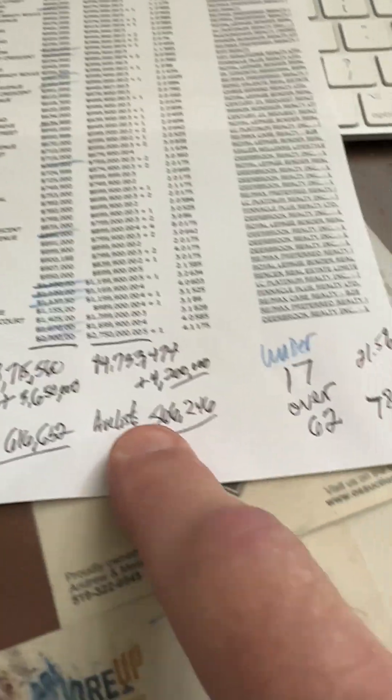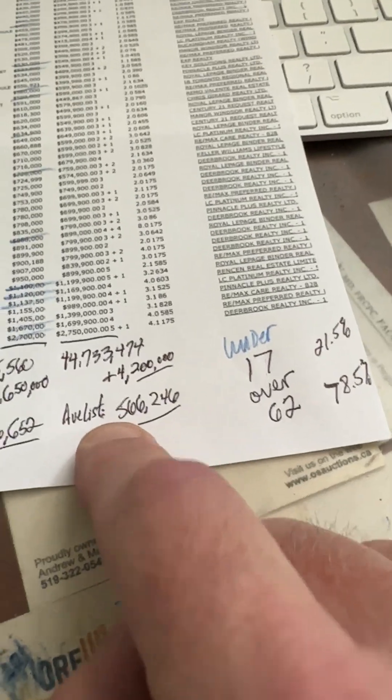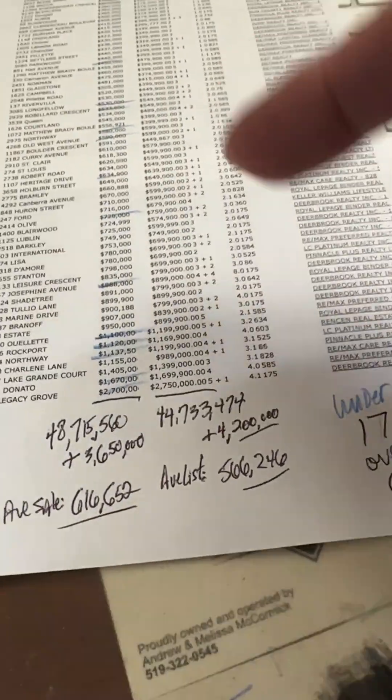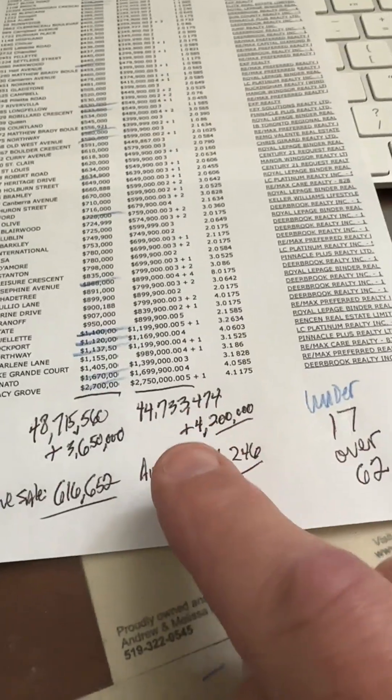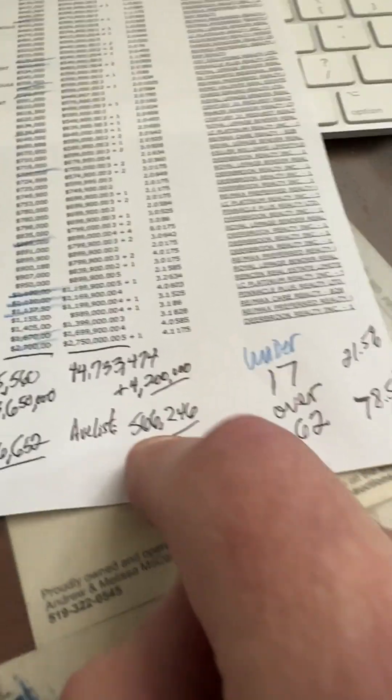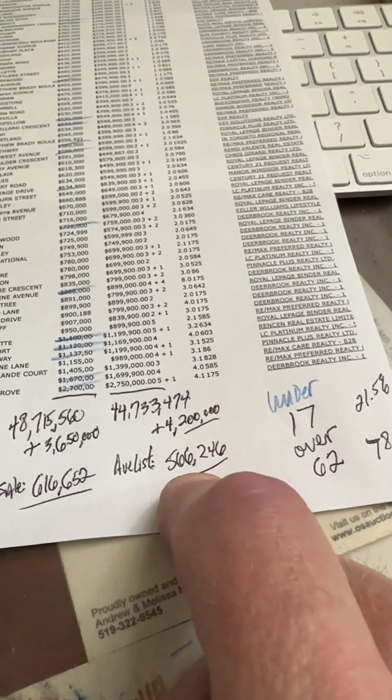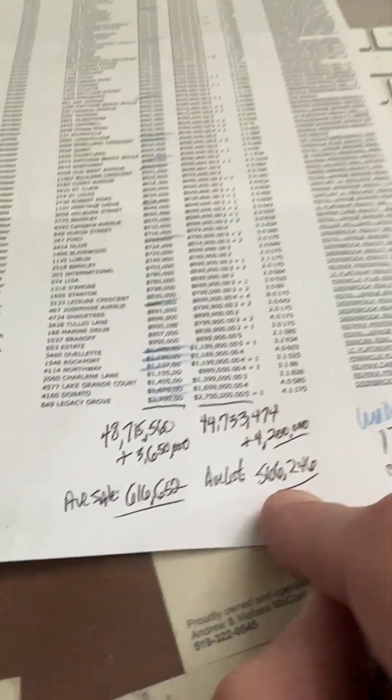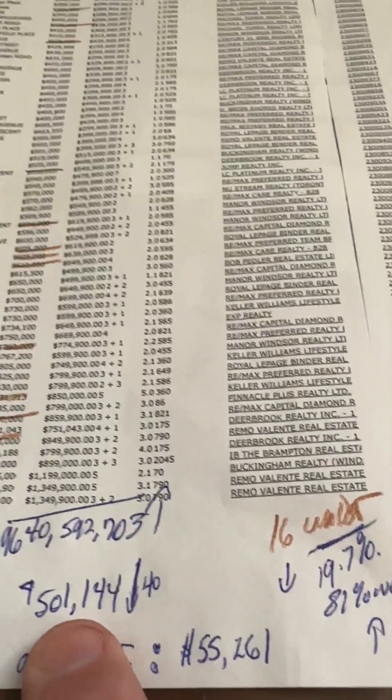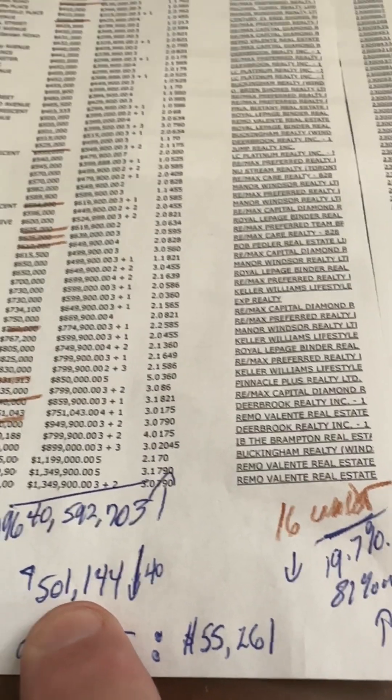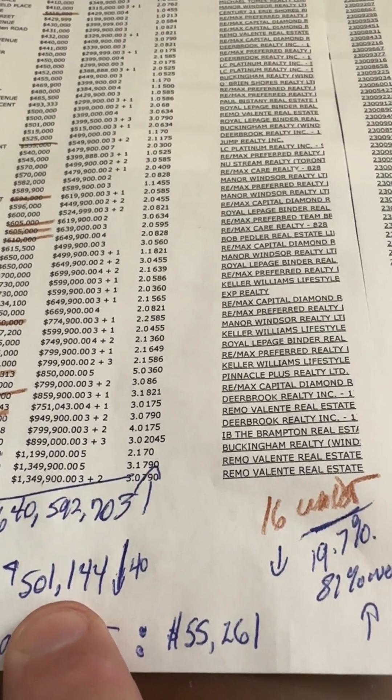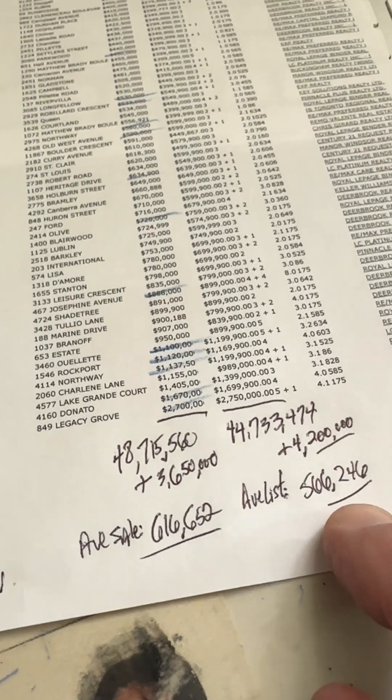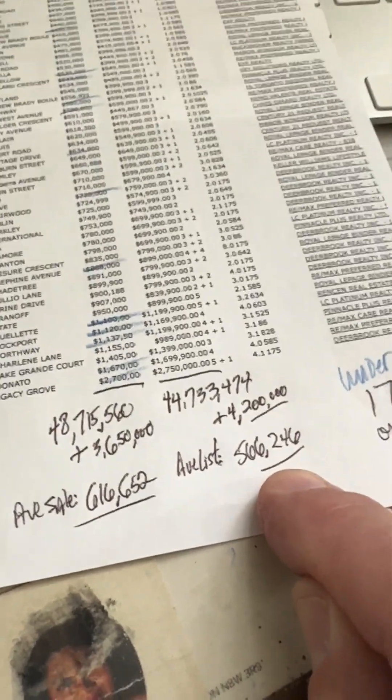Average listing price in the city of Windsor for the week, total number of listings added up to $44 million divided by total number of listings, average listing price was $566,246. That's the median, that's the average, so half of the houses were below that price and half of the houses were above that price. What was it last week? It was $501,144. So half of the houses were under that and half of the houses were over that.